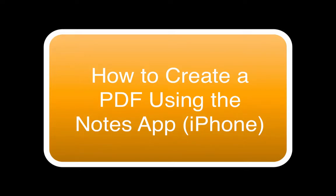In this video, I'm going to show you how to create a PDF from photos using the Notes app.